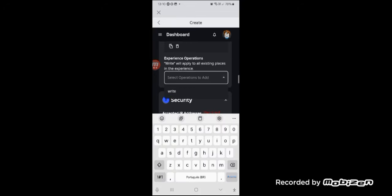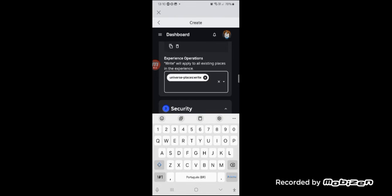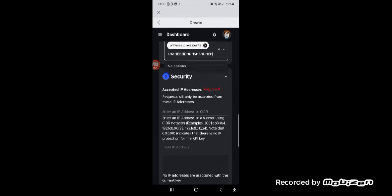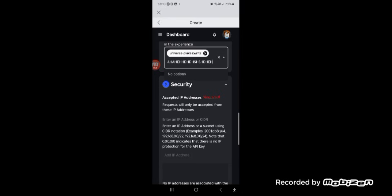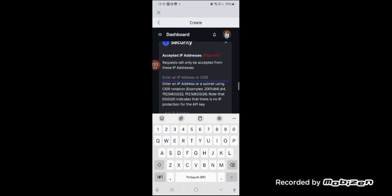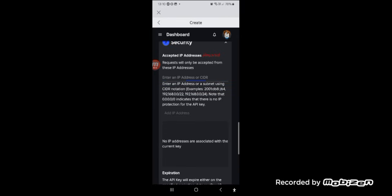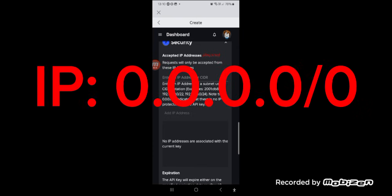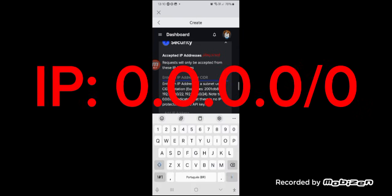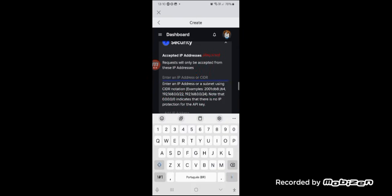Third, select the Write System operation and write something on it, but it is optional. Now the final steps are: add an IP address. Since we are doing this for the game, put 0.0.0.0. A quick note — they won't track your IP location; this IP is only for creating a game.